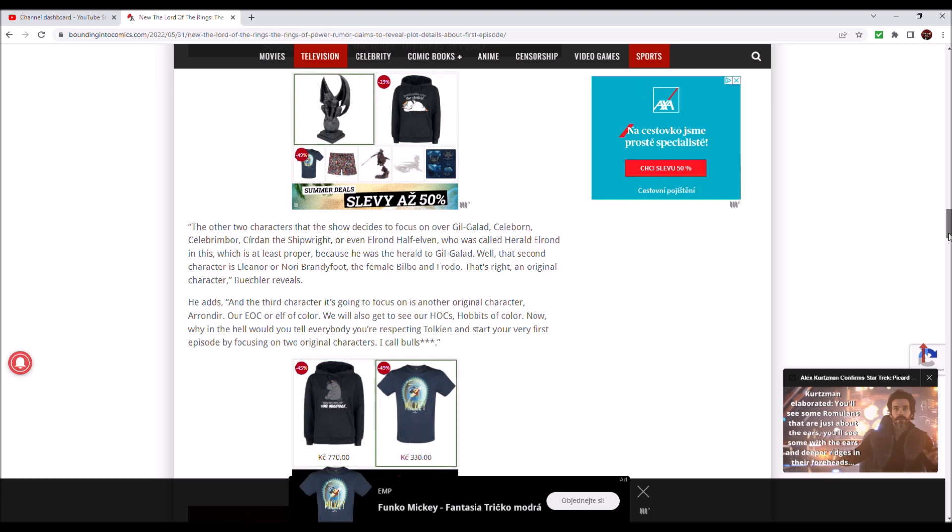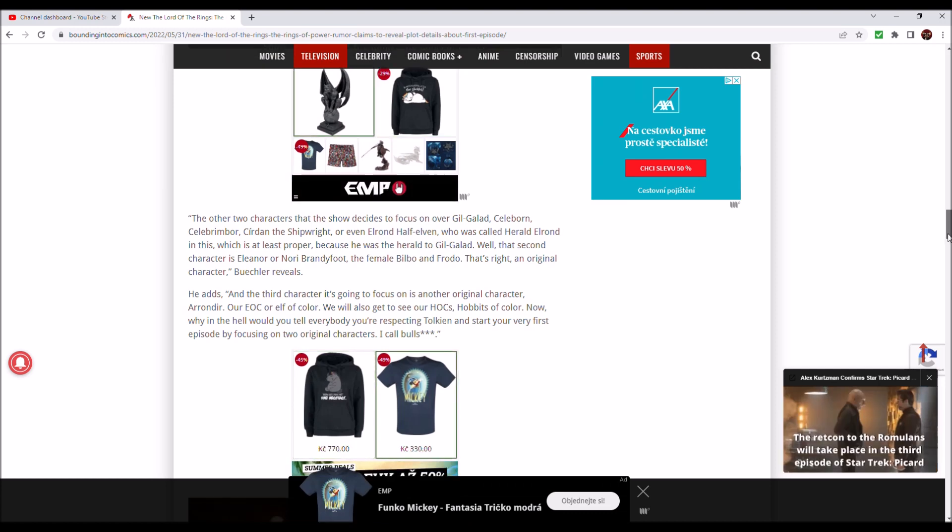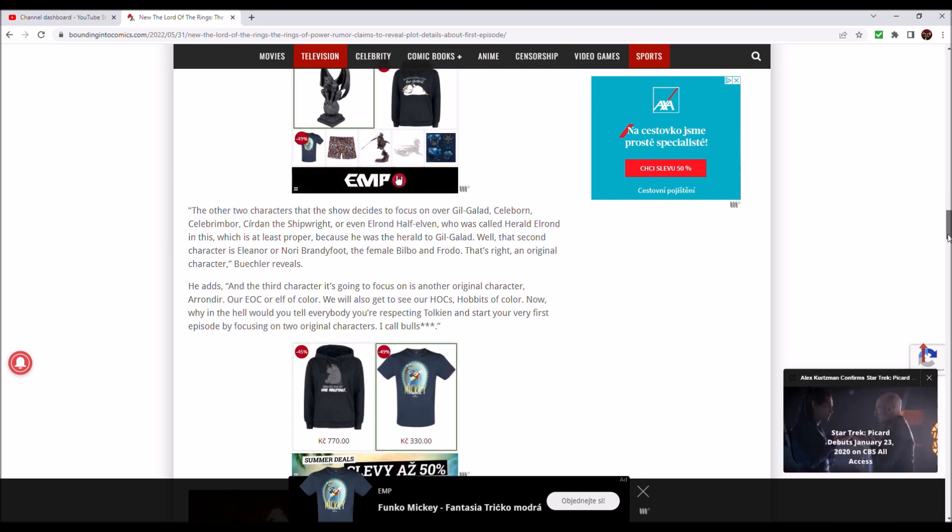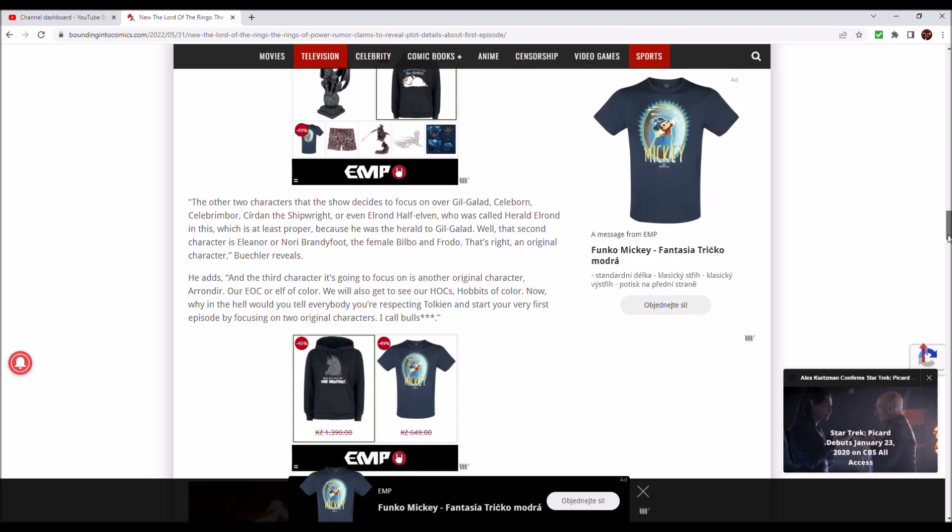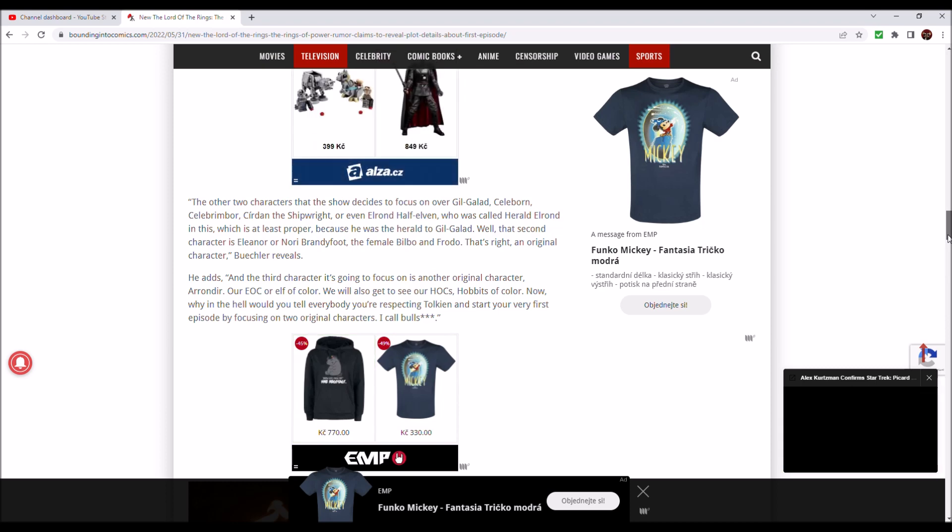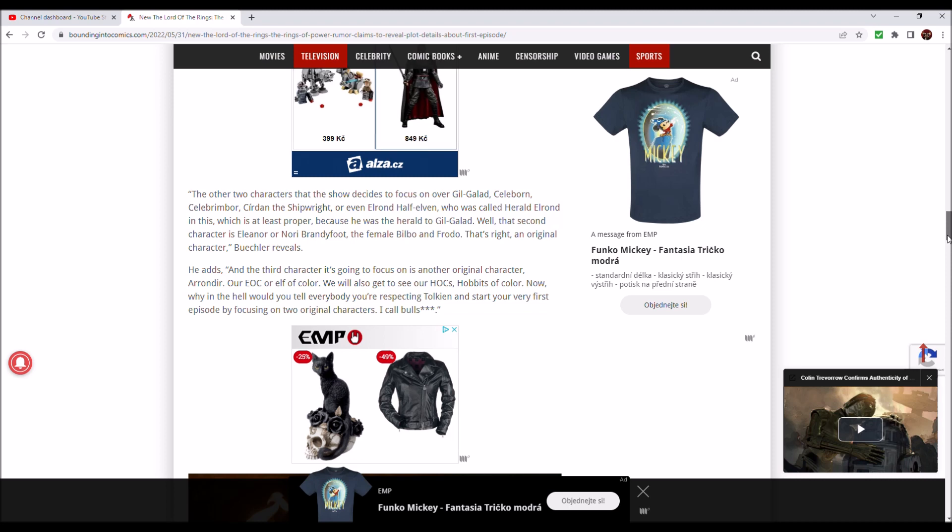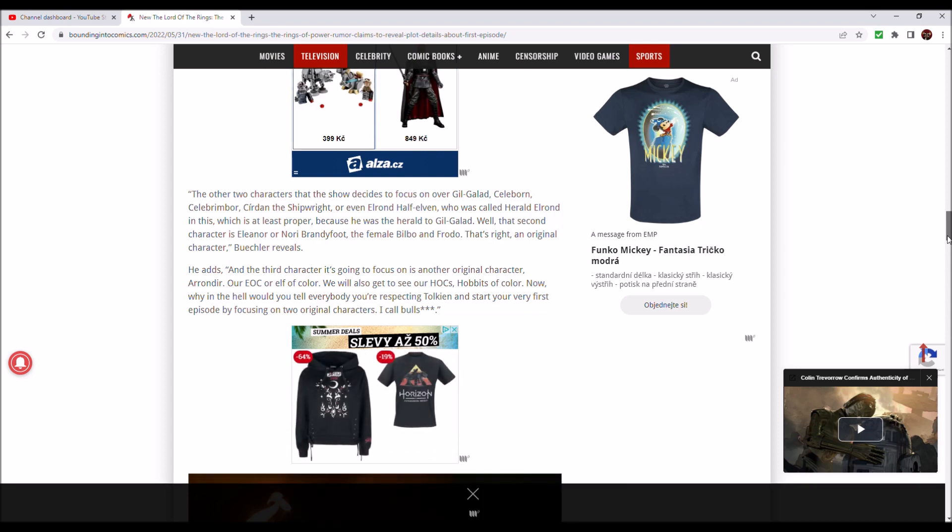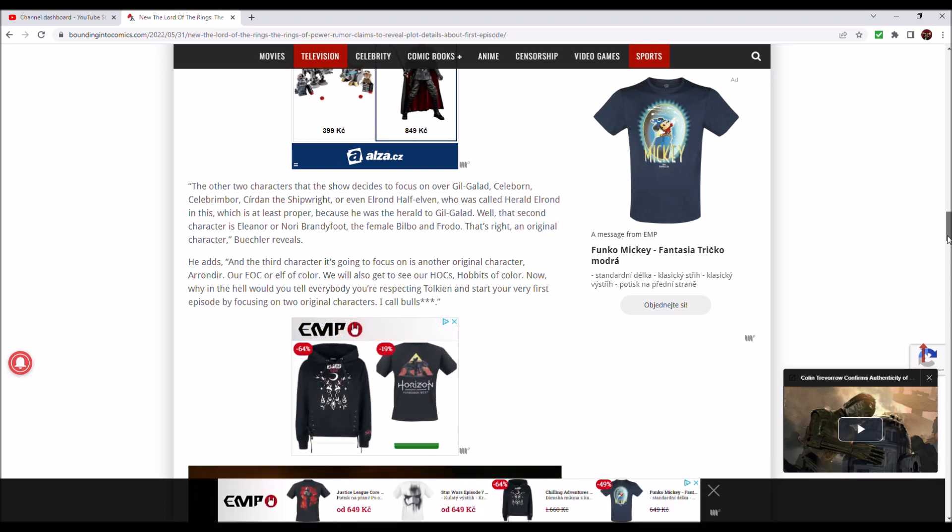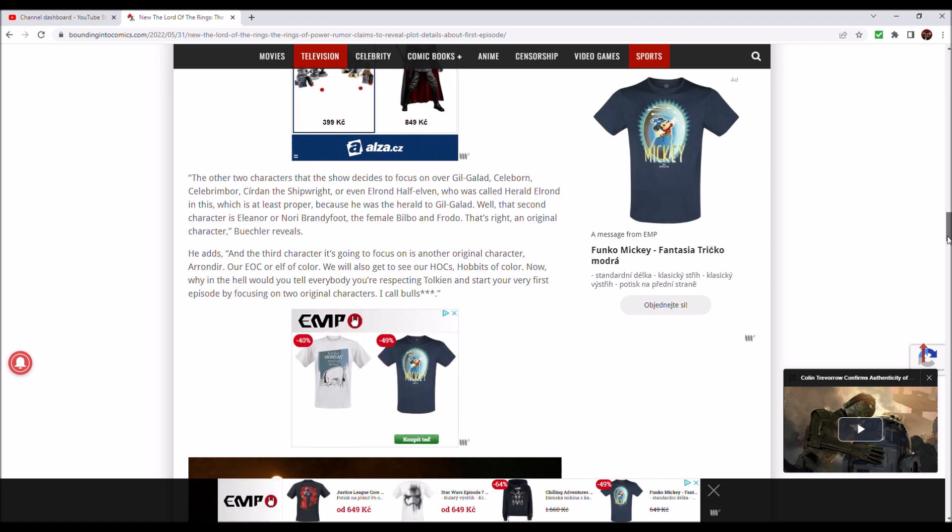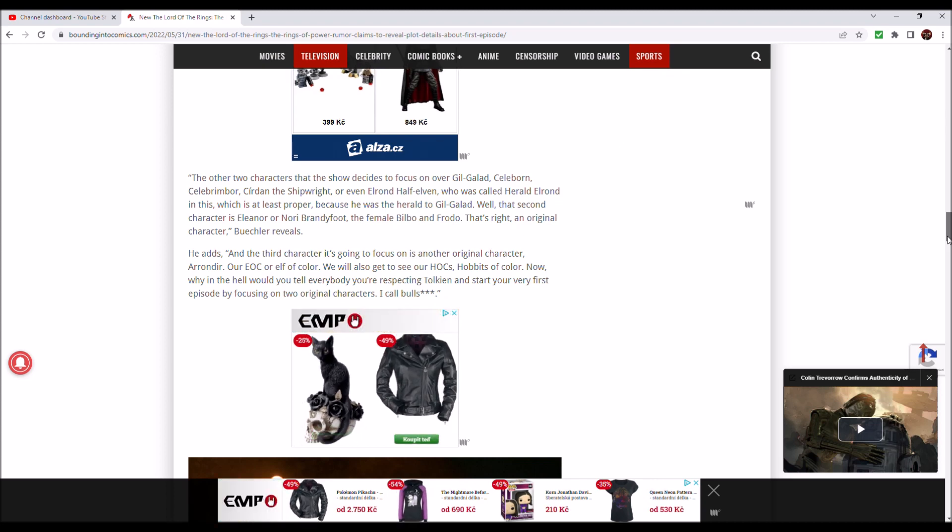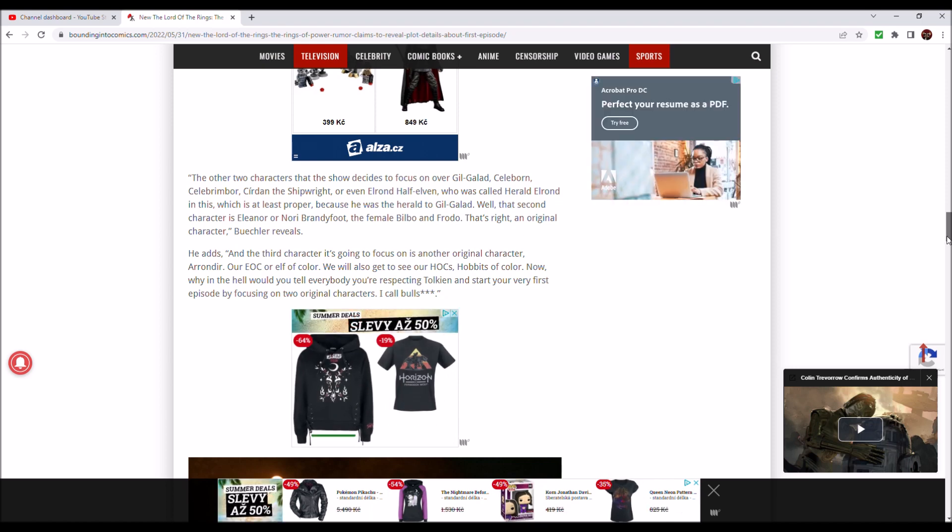And the third character they're going to focus on is another original character, Arondir, because I refuse to pronounce the names of the original characters by Amazon in a way that Tolkien would pronounce them. I am going to pronounce them with a strong American accent because they are cheap American knock-offs of anything that Tolkien would invent. So Arondir, our EOC or Elf of Color. That made me chuckle. We will also get to see our HOCs or Hobbits of Color. Why in the hell would you tell everybody you're respecting Tolkien and start your very first episode by focusing on two original characters?